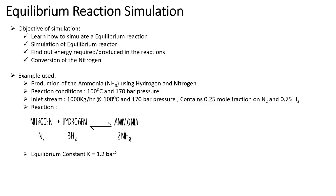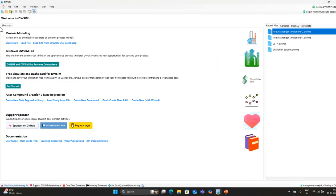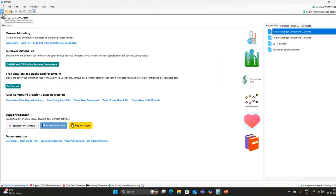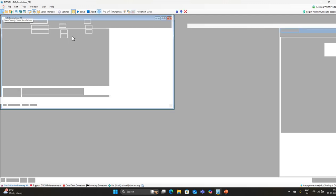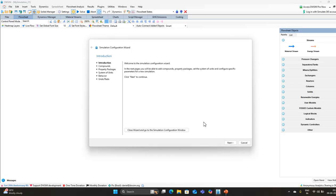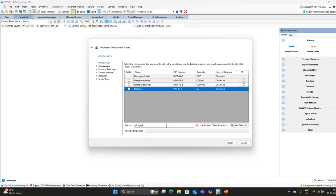Note down the reaction conditions: 100°C, 170 bar pressure, and the mole fractions of nitrogen and hydrogen, as these will be required during the simulation. Now let's go to the simulation — open DWSIM, go to new, and start a new simulation. In the simulation configuration wizard, add nitrogen.